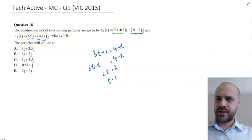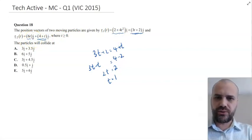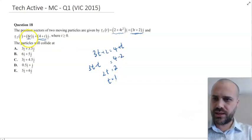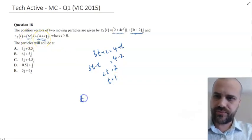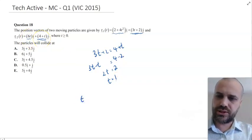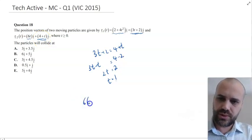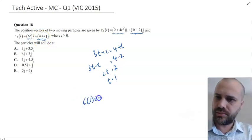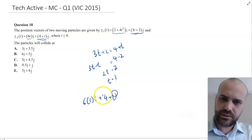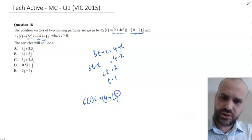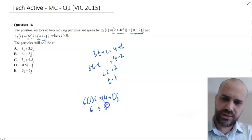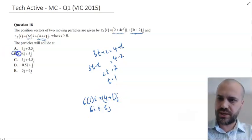I chose deliberately to equate the J components, because if I'd equated the I components, you can see I would have ended up with a quadratic there — no one wants that. Now that I know that they're colliding at time 1, I can sub time 1 into these two equations. So 6 times 1 I, plus 4 plus 1 J — the answer is 6I plus 5J, B.